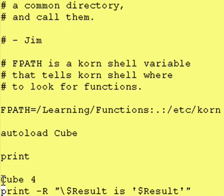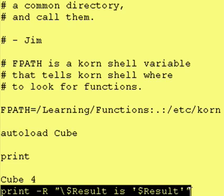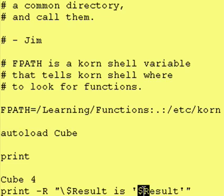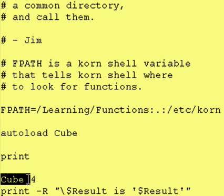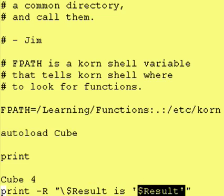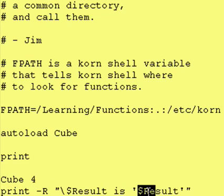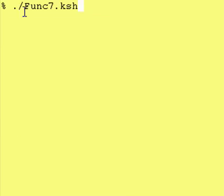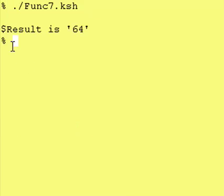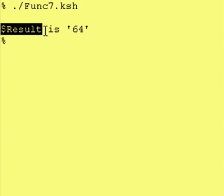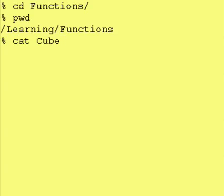So after this point, your Korn Shell program now has all the code for the function cube, and you can call it just like this and then print out the result just like that. We even have our variable dollar result right here because all the code for cube is known, and inside the function cube was our variable result. So let's run this program, which is called func7.ksh, and see if cubing 4 does come out to be 64, which is what we expect. We're just calling our program right here and as you can see, dollar result is 64, which is exactly what we expected.